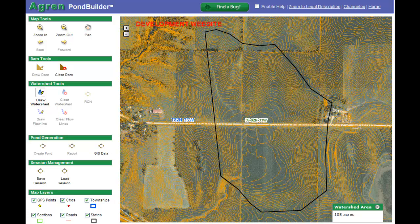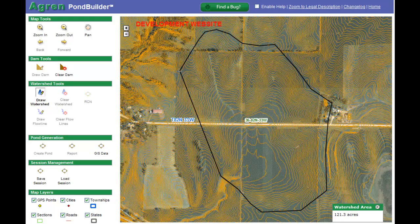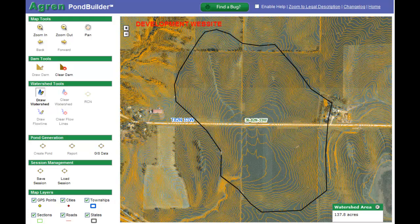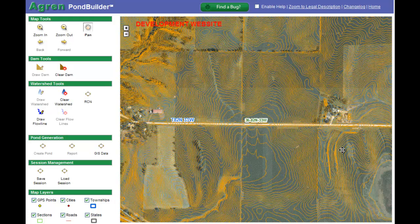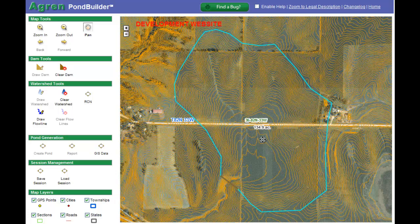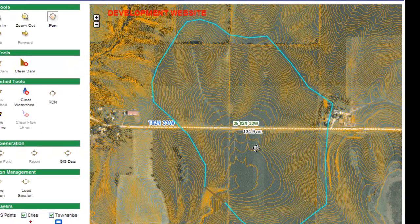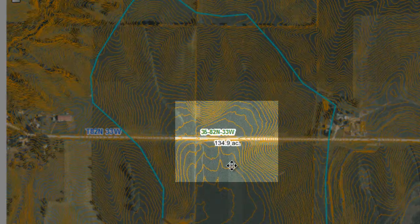I'm going to move around the top of the hill that contributes to my watershed. When I get to the last vertice I'm going to double-click. Just make sure you don't get too close to your dam when you do your double-click — if you actually click on your dam it can cause some problems in the program. So keep your last vertice back from your dam, then double-click and the program will draw in your watershed and indicate in the middle how large it is.